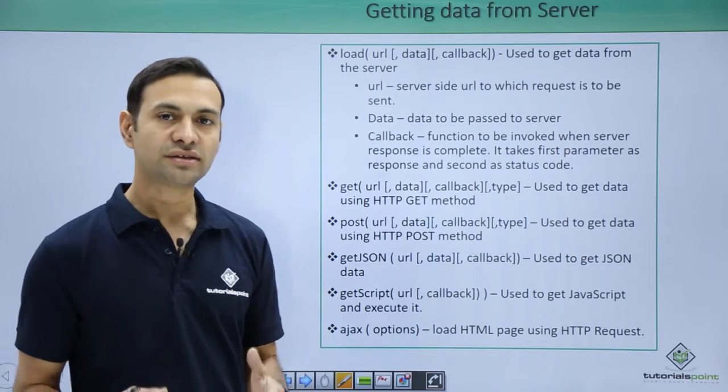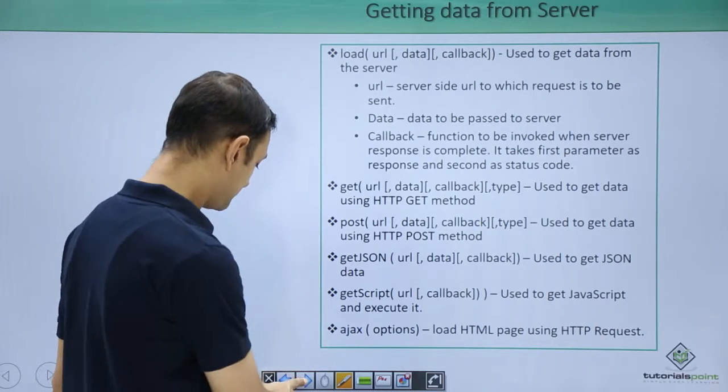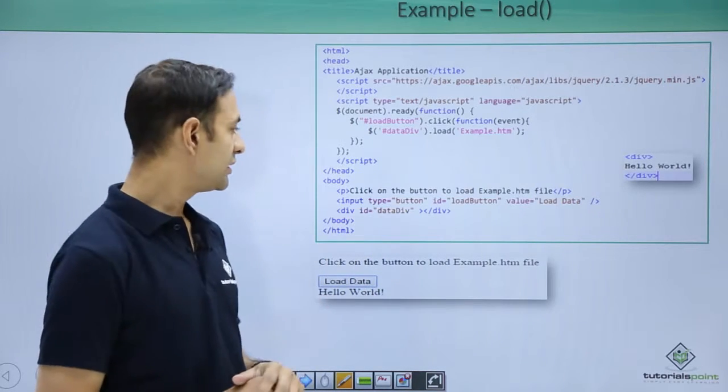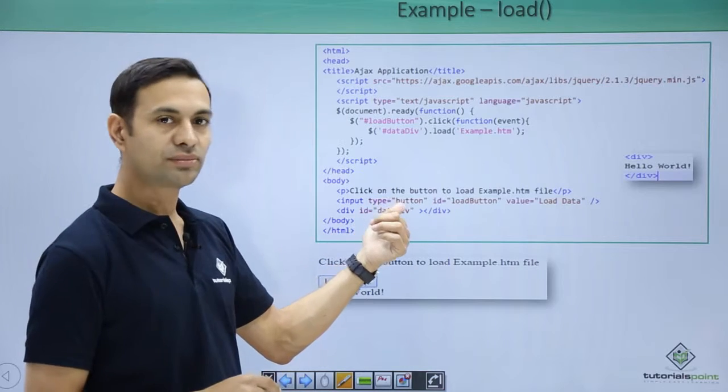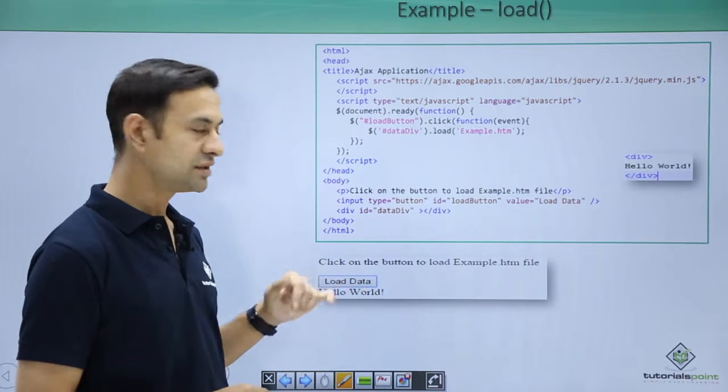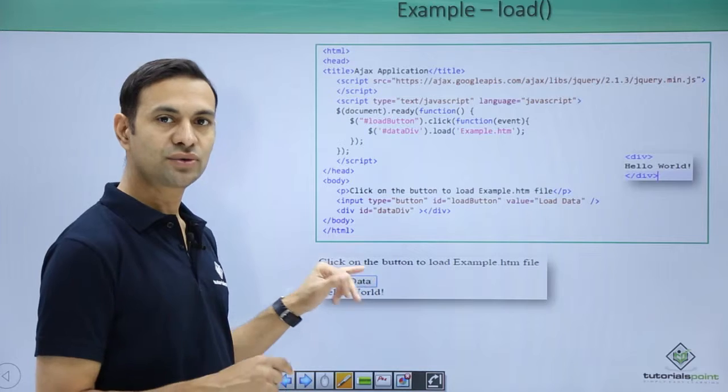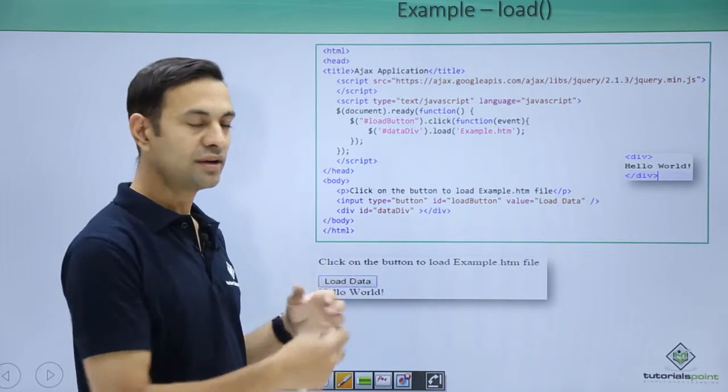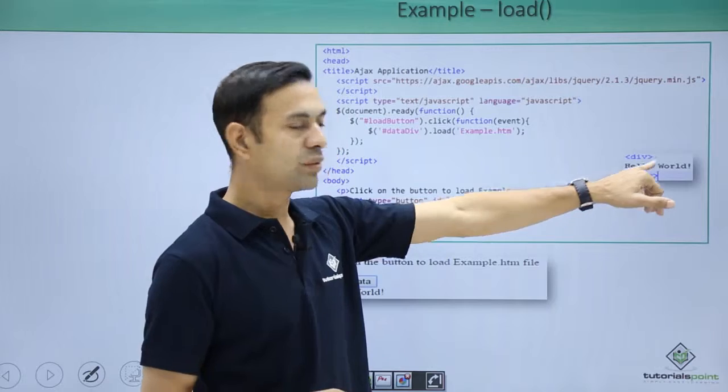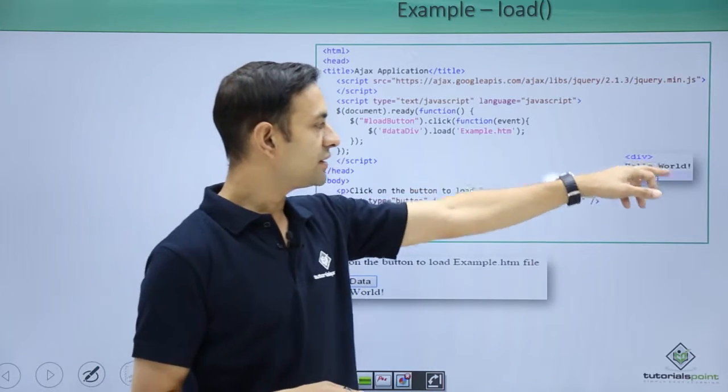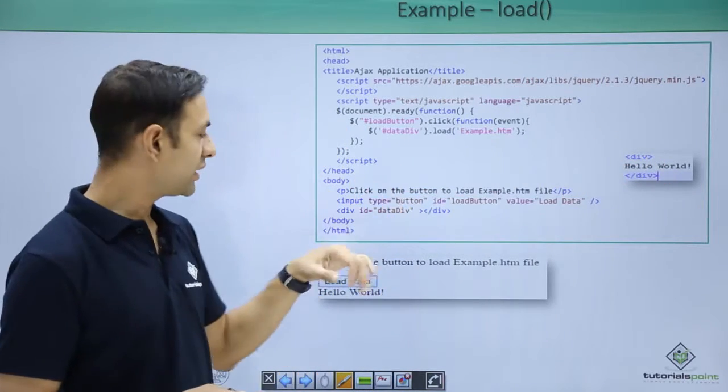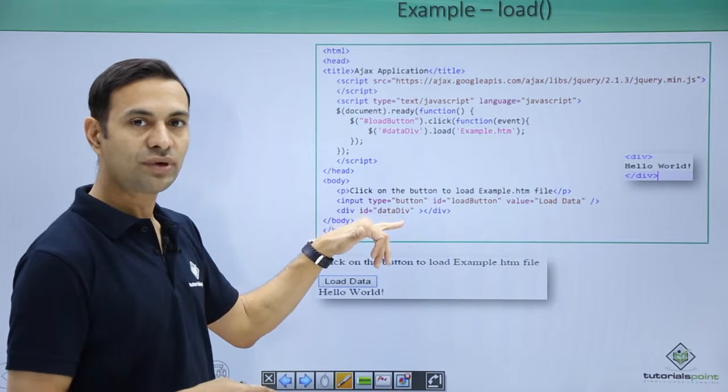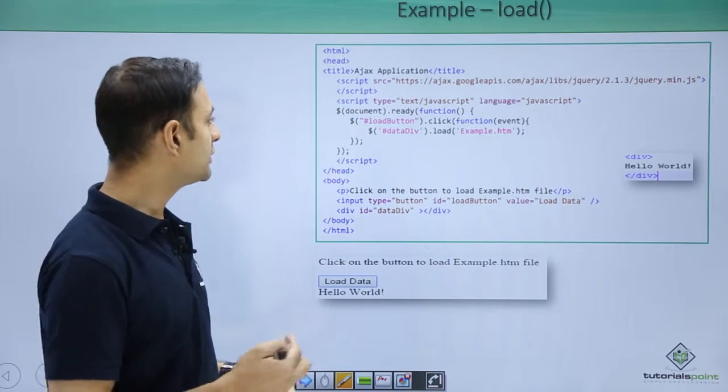Let's see the example here. We have a button to load data. Functionality is when I click on load data it should make a request to server to get a HTML file whose content is div hello world div. This HTML content should get loaded from the server into this empty div data div.